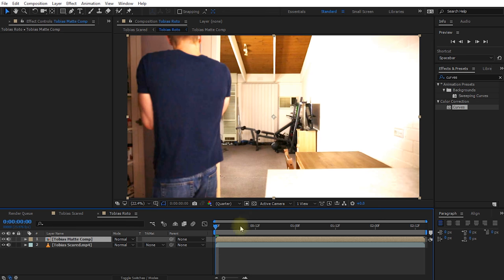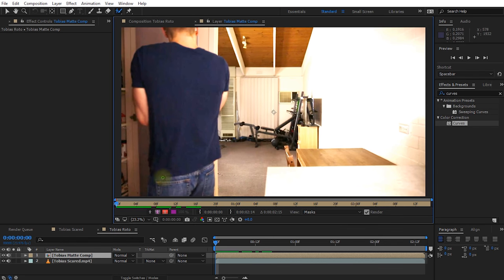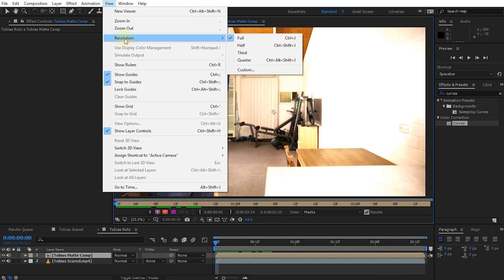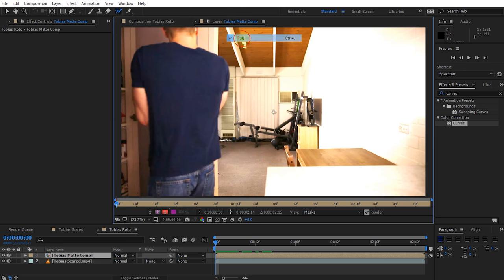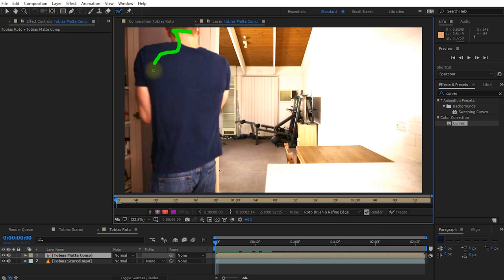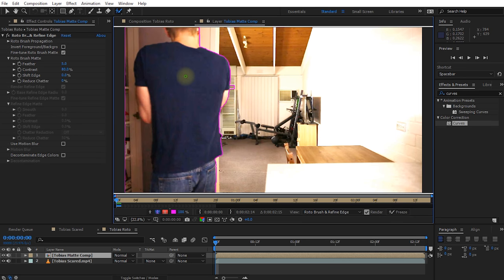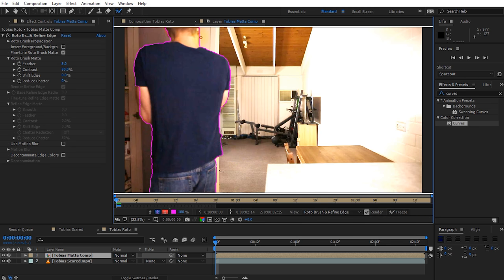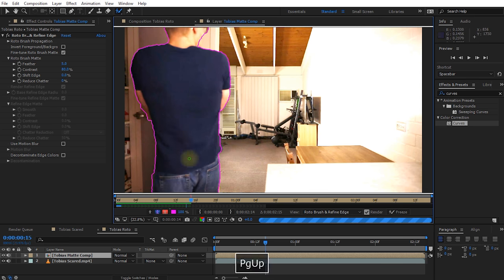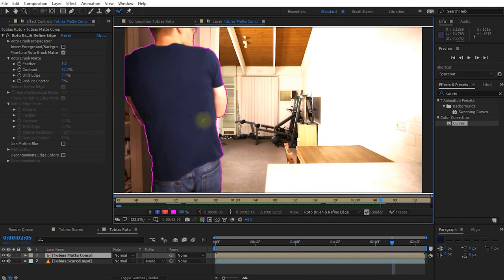Set View Resolution to Full Resolution because that's what we're going to render out. Let's start rotobrushing. Even on the new Intel CPU with 4K footage, it takes a little bit to calculate each stroke. This is a slow and tedious process — I'm going to speed up this video and meet you on the other side. That was about 15 minutes. Let's return to the Tobias Roto composition, enable Motion Blur in the Rotobrush tool settings, and on the Tobias scared layer underneath, change the track matte to Alpha.